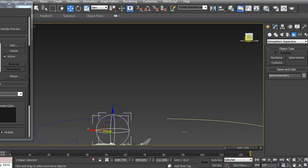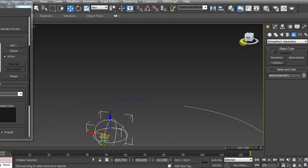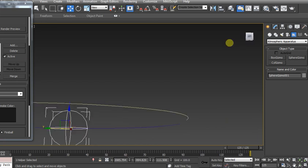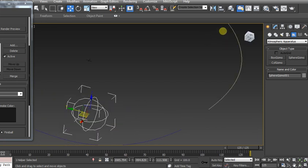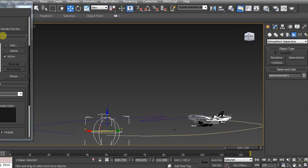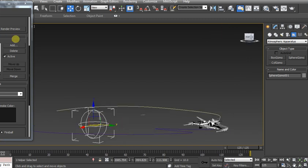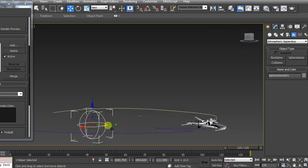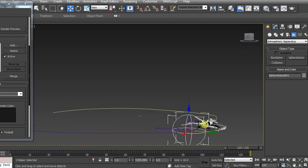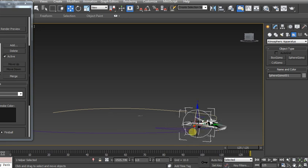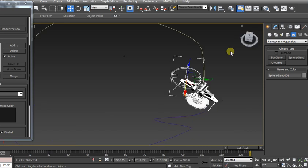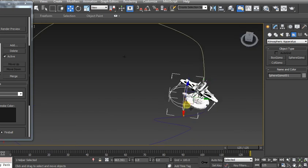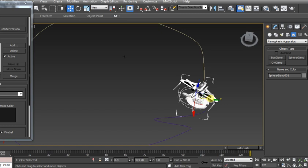And again, it's just manipulating it to get where it needs to go. Not as easy to do in the perspective view as it could be.